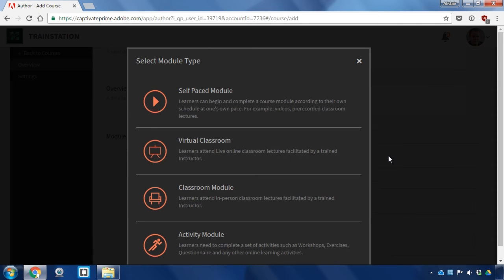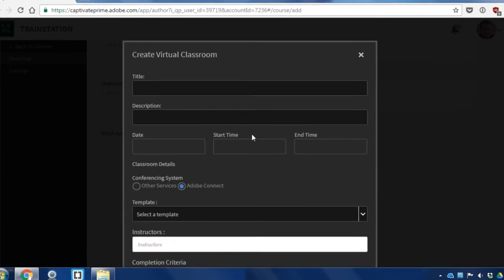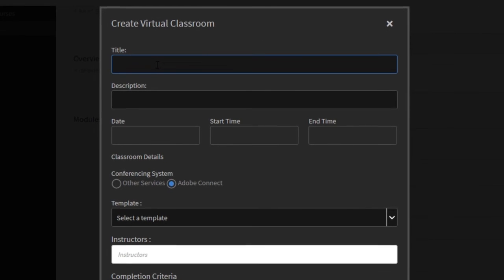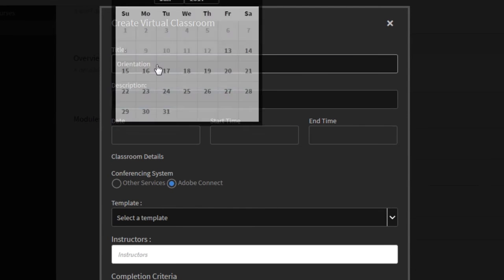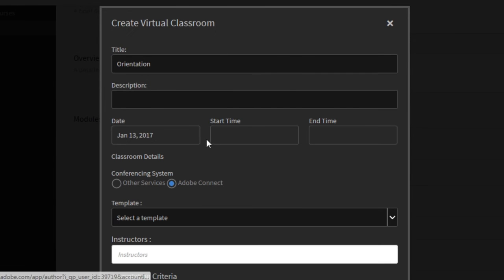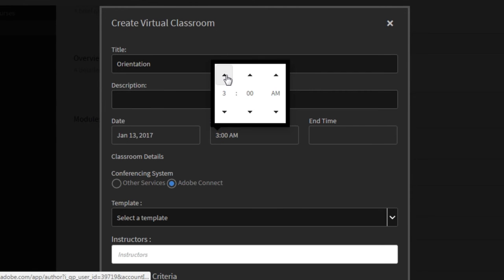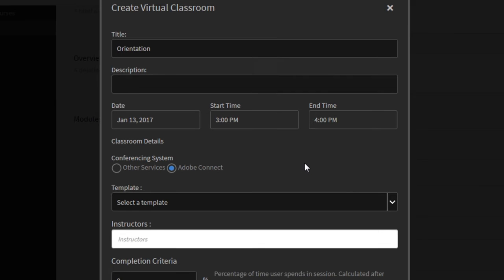So when I select the module type here I'll make sure I select virtual classroom. We'll call this the orientation as the title. I can give it a description, give it a date and a time, and then make sure that Adobe Connect is selected as the conferencing system. That is the default here.